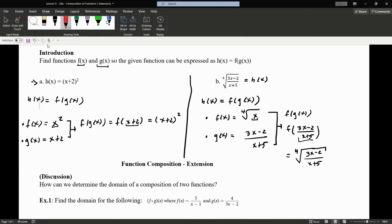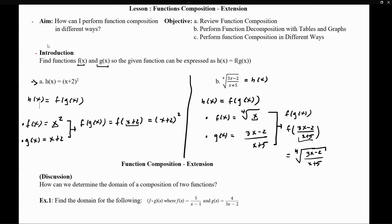So there are two ways we can think about composition. First, we can define a composition and then come up with two functions that, when composed, give us that result. Or we can define two functions and compose them to get a result. So we can go both ways — from functions to composition, and from composition back to functions.